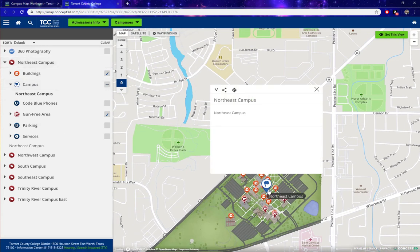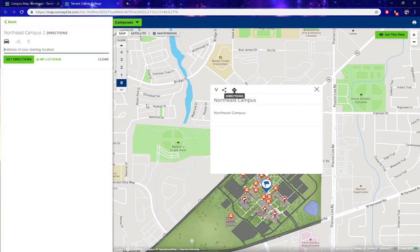A blue pin will appear on the map. From here, we're going to click on Directions. And from here, it will ask you to enter your starting location.